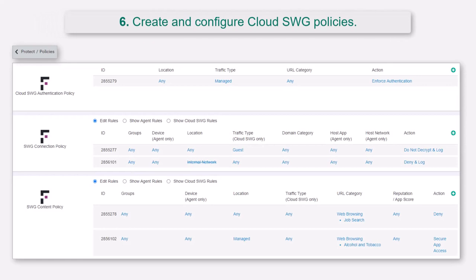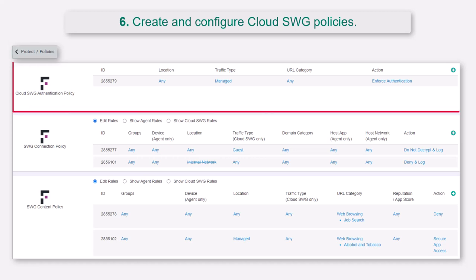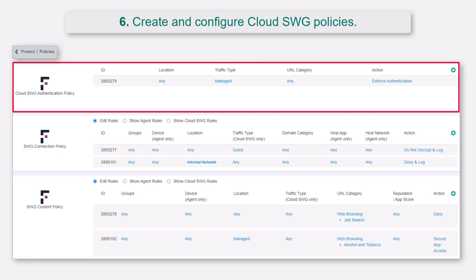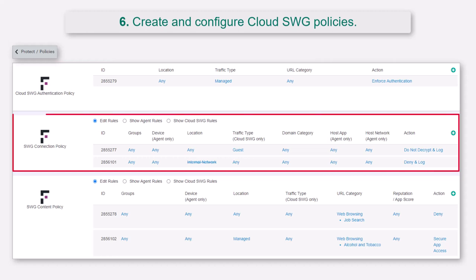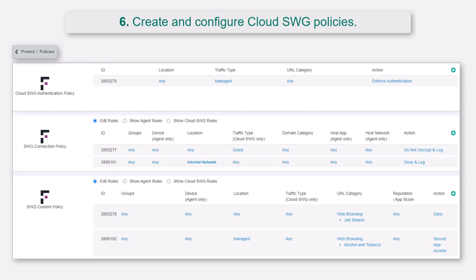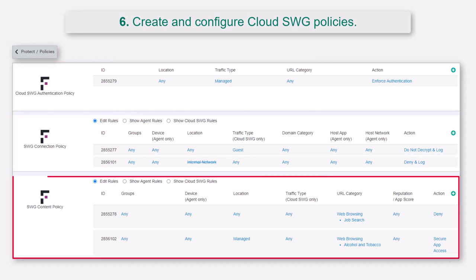Then create and configure Cloud SWG policies based on your company's security requirements on the Protect, Policies page. Cloud SWG authentication policies, SWG connection policies, and SWG content policies are supported by the transparent proxy.